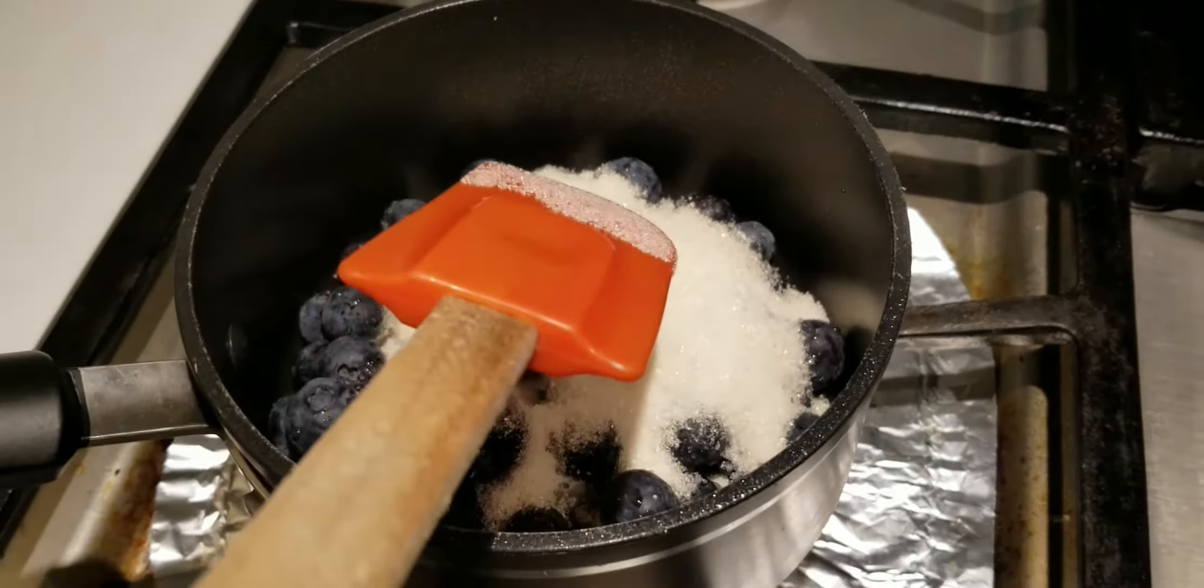This has been simmering for a couple minutes now and we'll start mixing the sugar in.